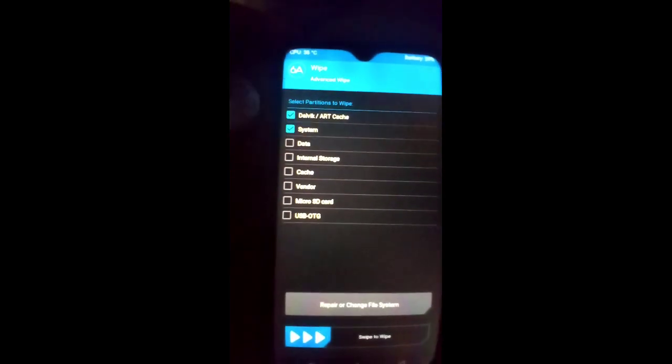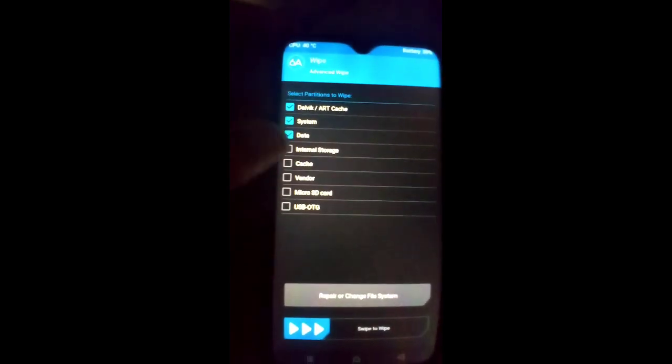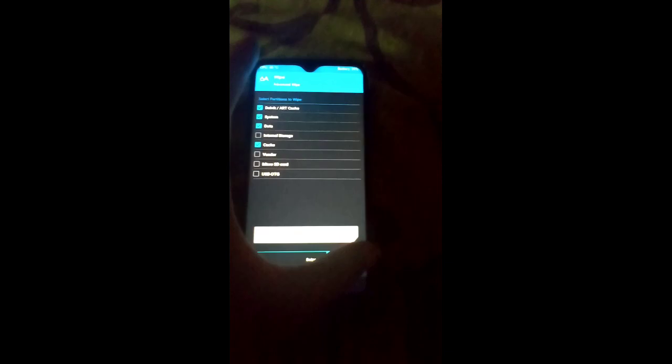About five seconds. Done. Now you have to click on the Wipe button again, click on Advanced Wipe, select these four options — Dalvik, System, Data, and Cache — and swipe to wipe. This will erase the system, data, and cache.